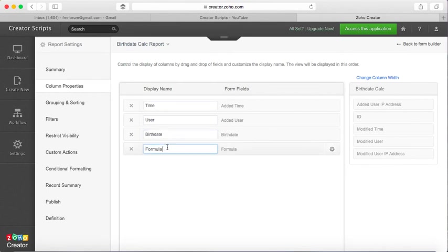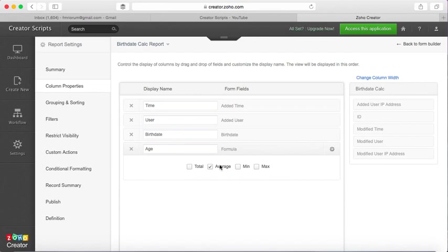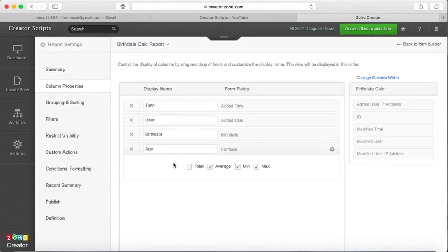Instead of formula, let's put age. You can have calculations like if I want to have the average age of all the records in my database. I click here and then just select the values, who's the youngest, who's the oldest.